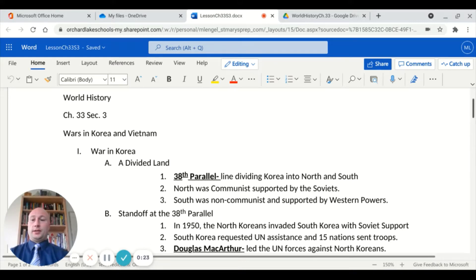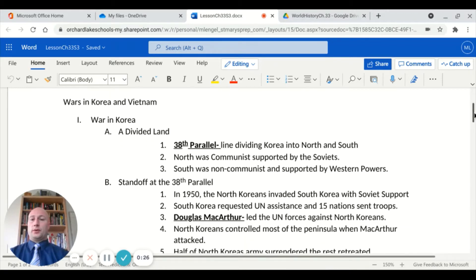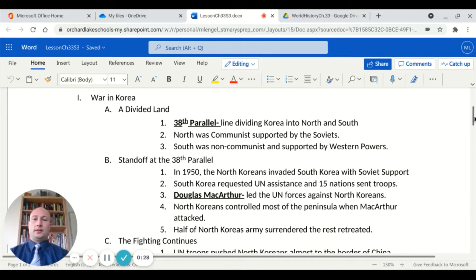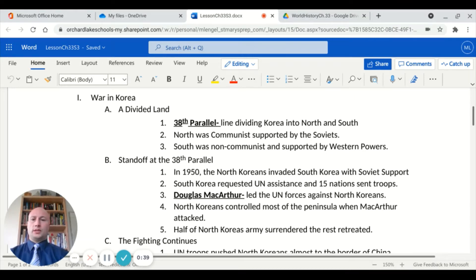Korea was a divided land at the 38th parallel — a line that divided Korea into North and South. The North was communist and supported by the Soviets, and the South was non-communist and supported by Western powers. It all started with a standoff at the 38th parallel.